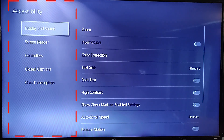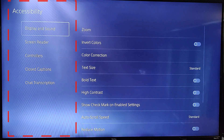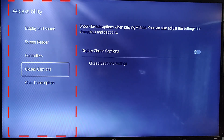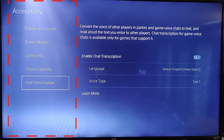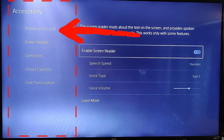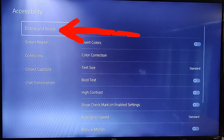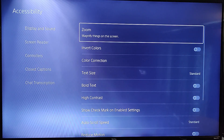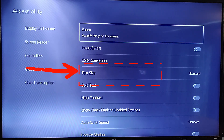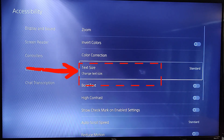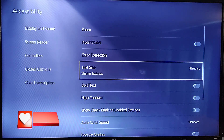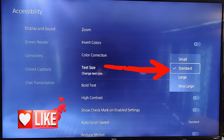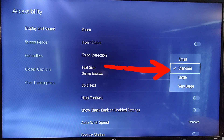Once you're in Accessibility, on the left menu you have Display and Sound, Screen Reader, Controllers, Closed Captions, and Chat Transcription — which is kind of cool. You want to be in the very top one. Move over and you'll be in this section. The fourth one down on my list — which should be the same on yours — you're going to see Text Size. Change Text Size — click on that by hitting X on your controller.